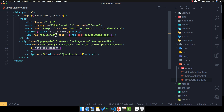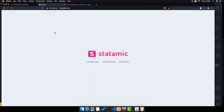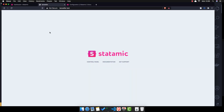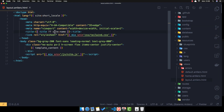Inside the views we have three files: the default antlers.html, the home one, and the layout one. If I change the layout to use the site name and refresh, now we have 'Laraveler'. I'll leave it to show either the page title or the site name if no title is set.